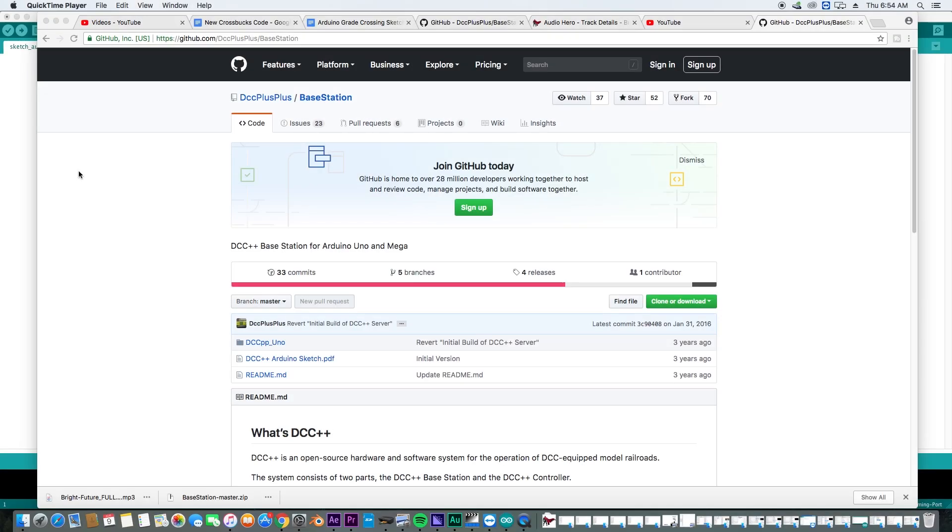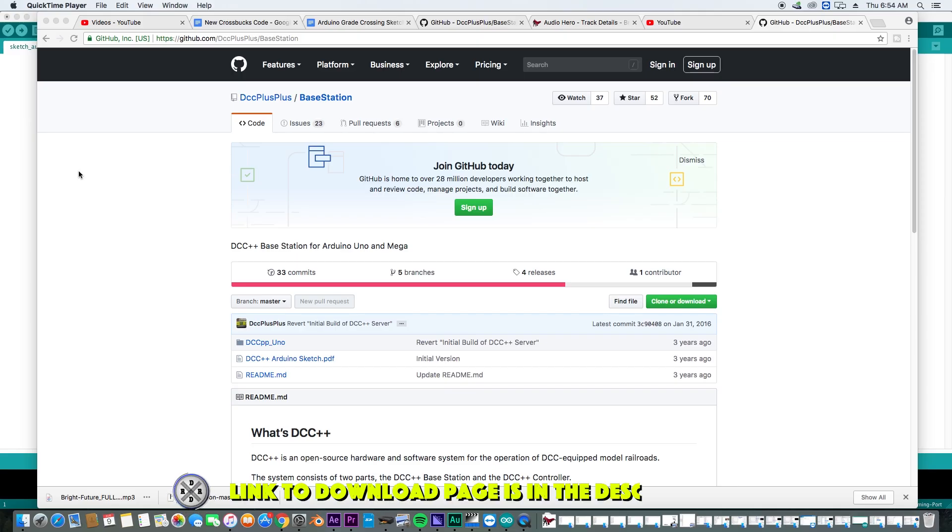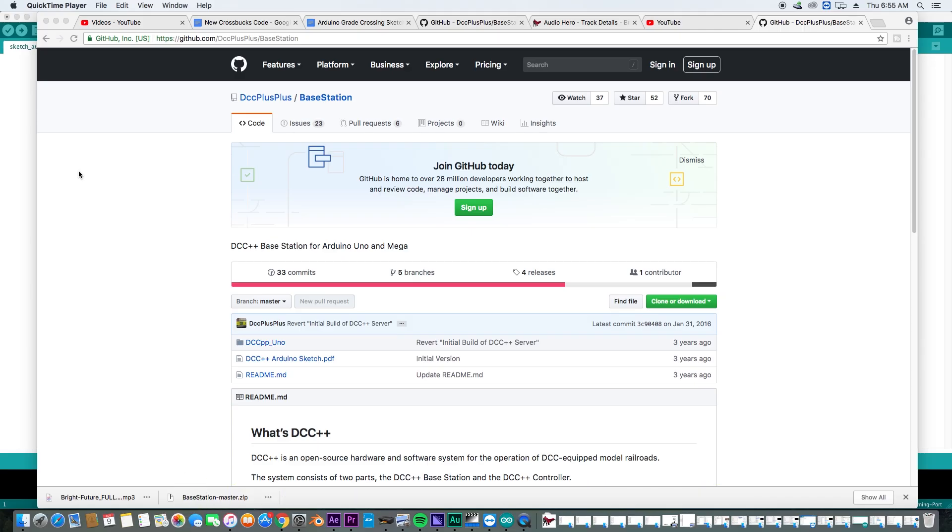Okay, so let's get into programming the DCC++ base station. Now I cannot take credit for creating this program. As many of you know, this has been around for a few years. And frankly, the programming skills here are way above my level.